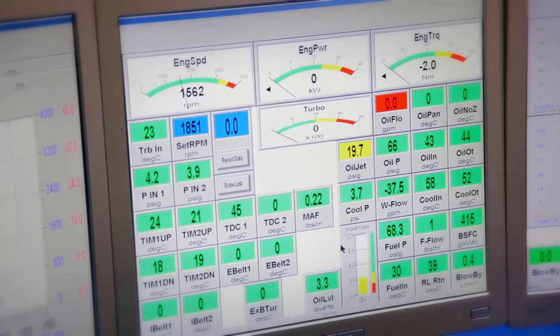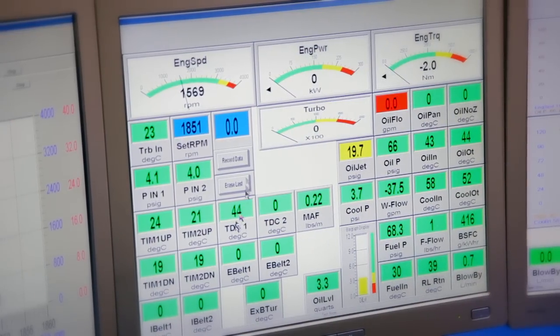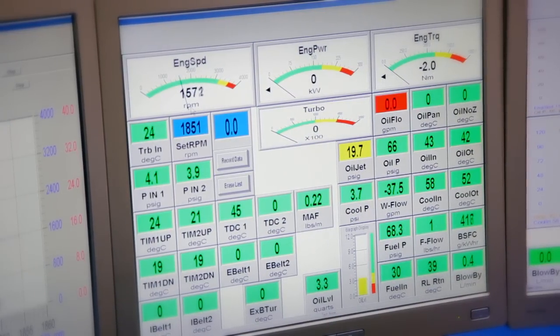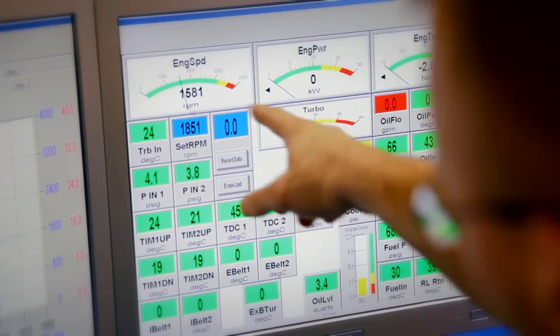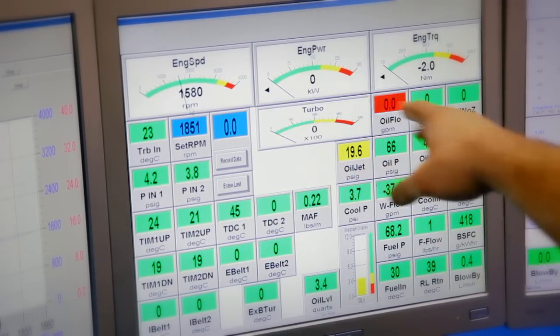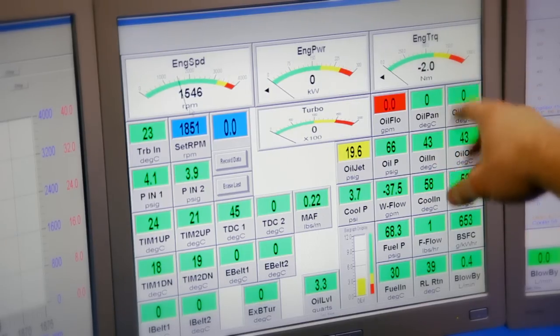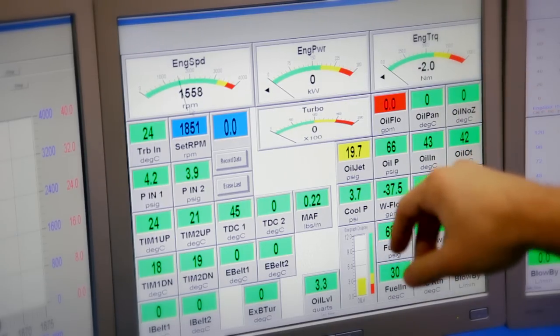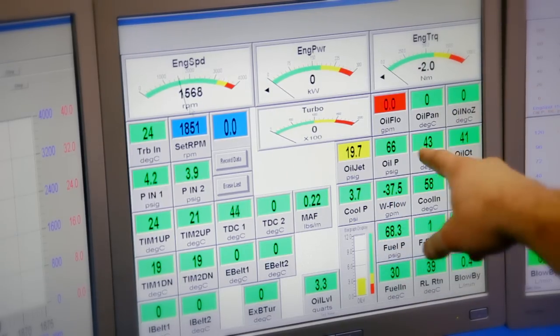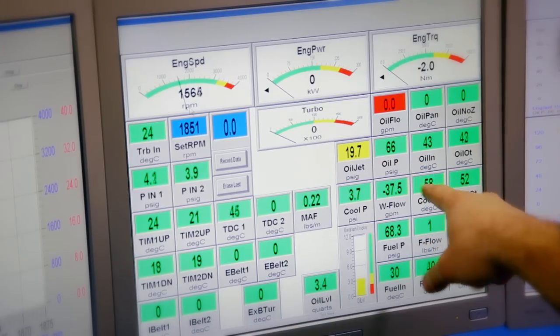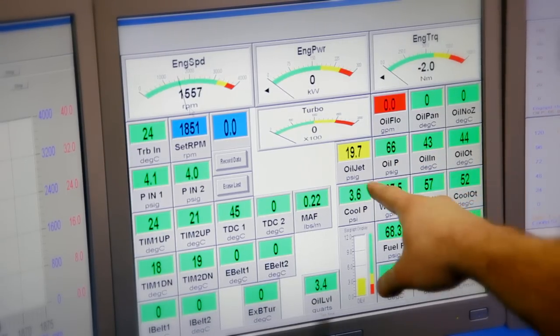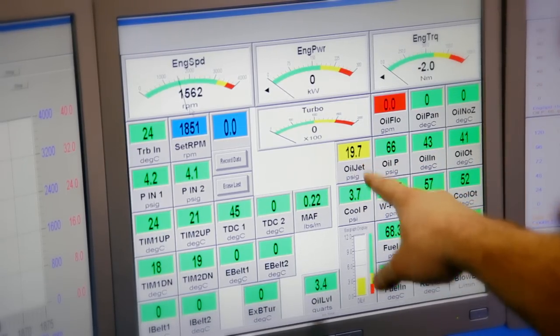So this screen in the center here, we have engine speed in the top left, we have engine power in the top center, engine torque in the top right. Oil pressure, oil temperatures, oil jet pressure.